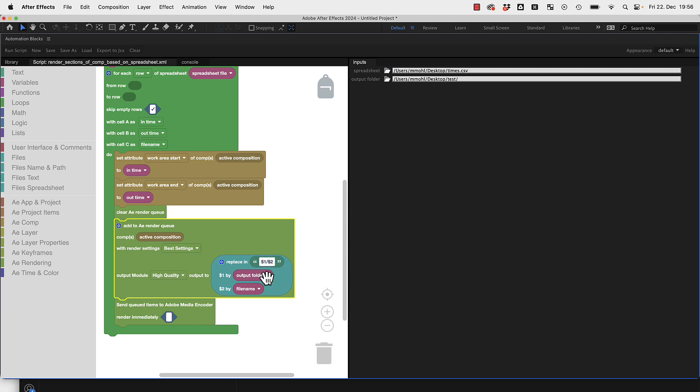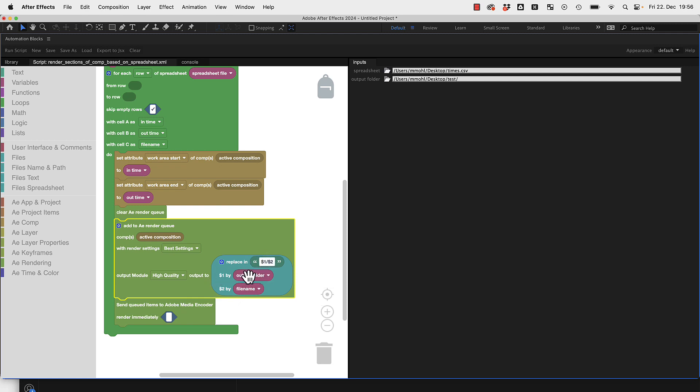Output folder is dollar one and file name is dollar two, so this means as output file we use the output folder and inside this output folder the file name of the third cell in the spreadsheet here.